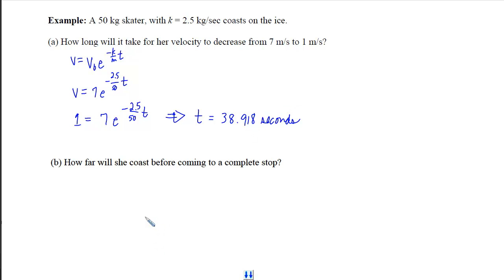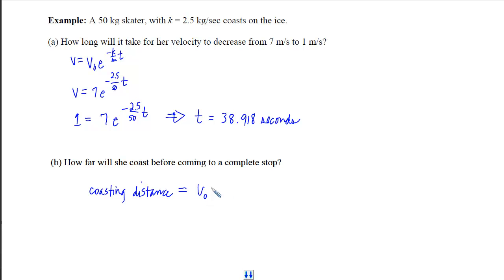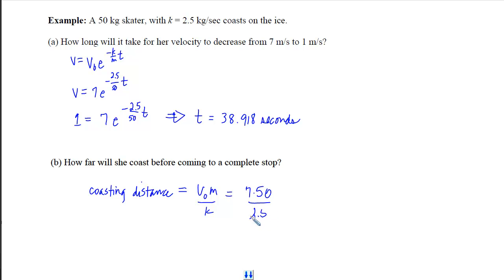For part b, how far will she coast before coming to a complete stop, we use the coasting distance formula: v-initial times m over k. That is 7 times 50 divided by 2.5, which simplifies to 140 meters.